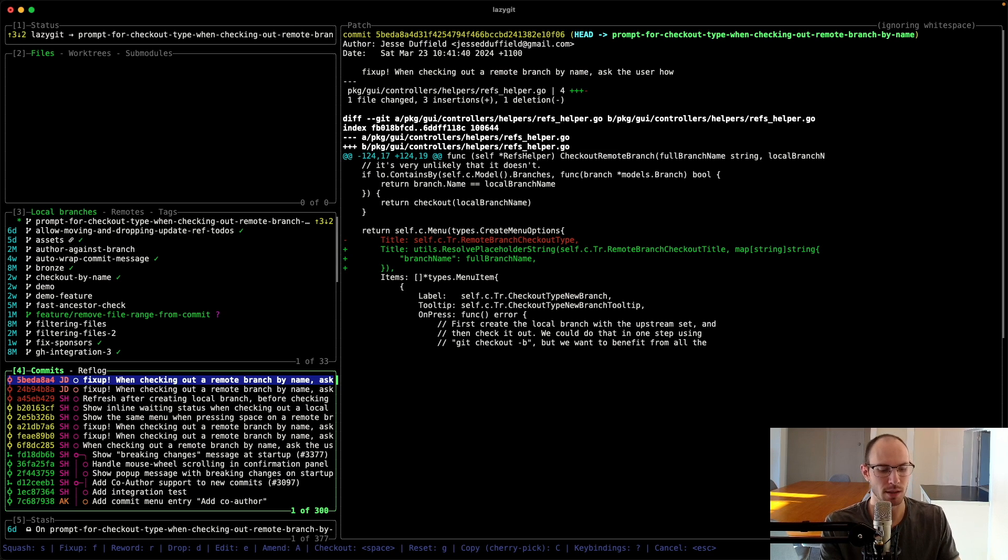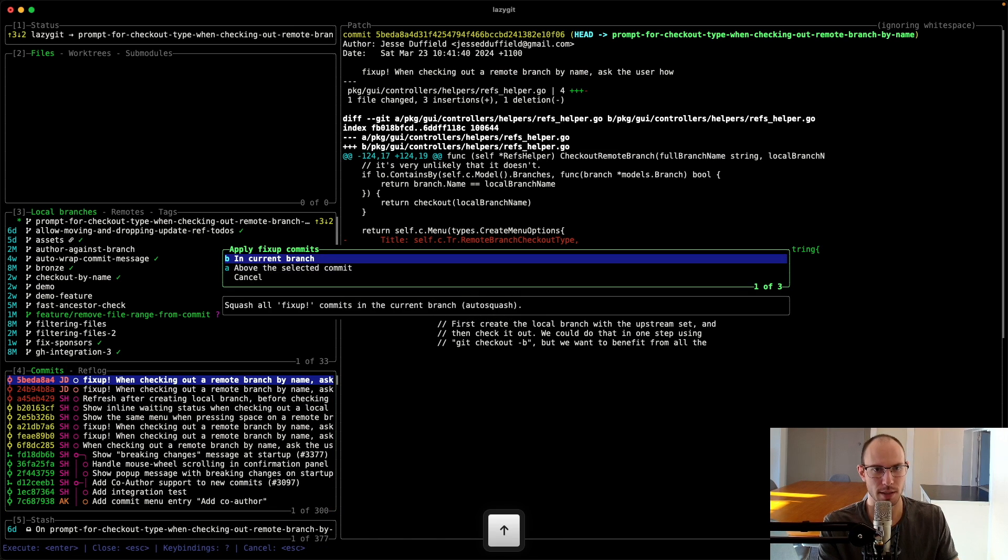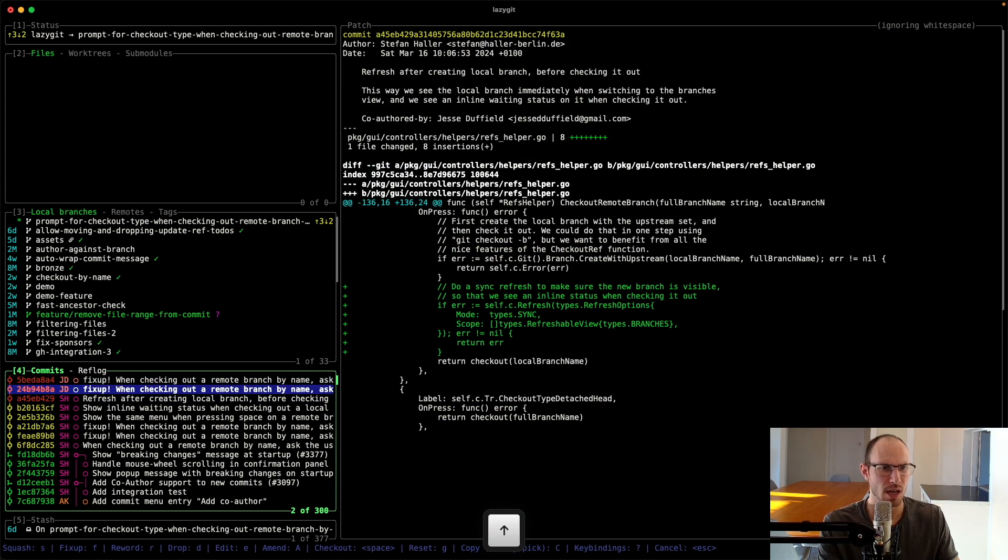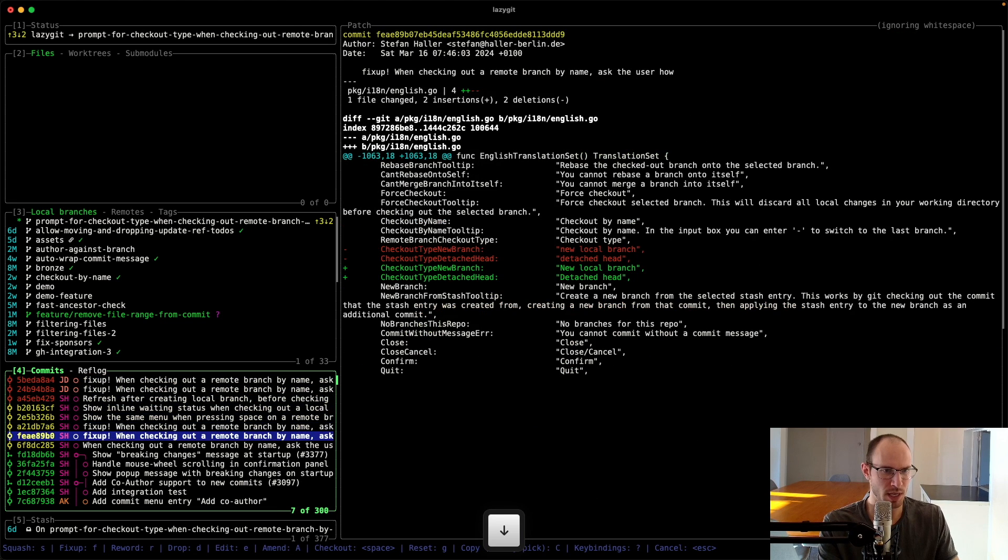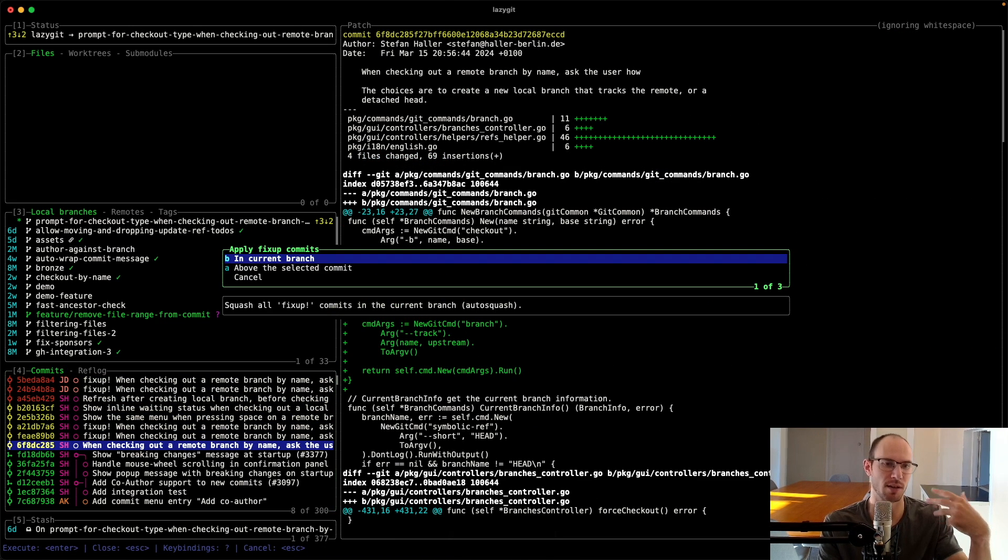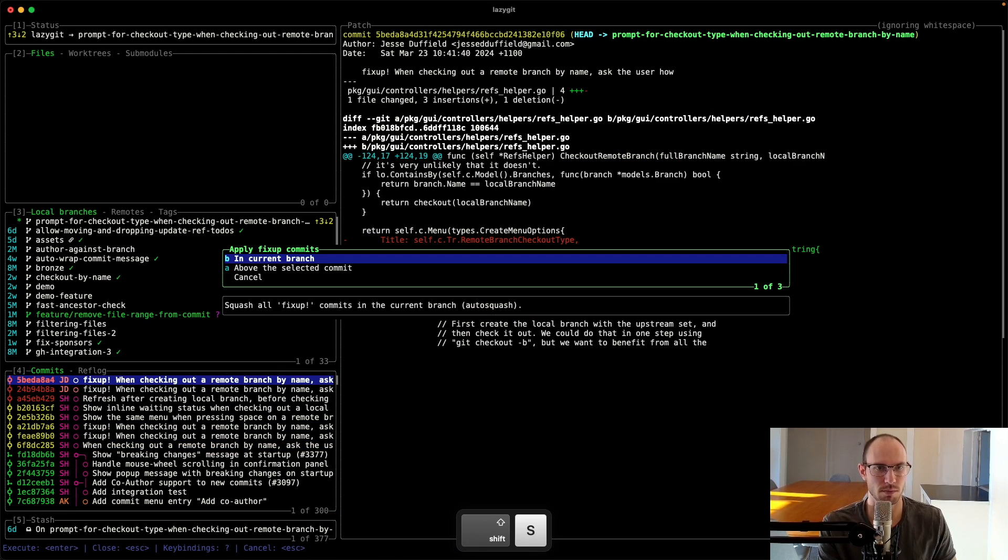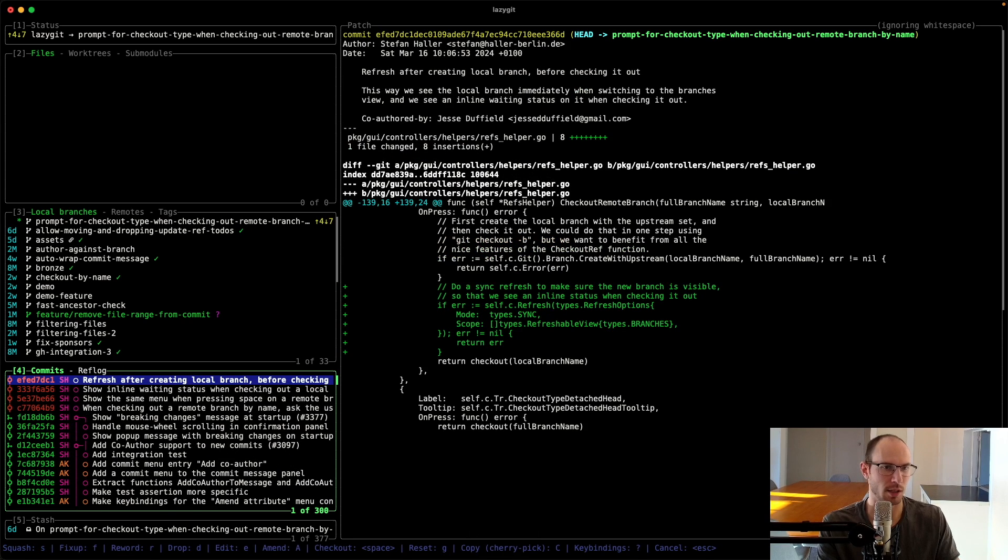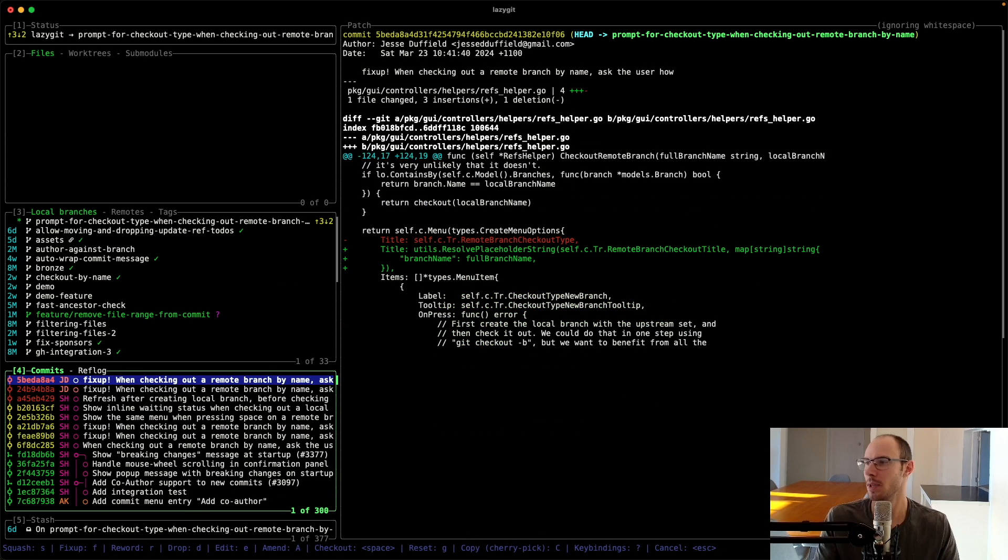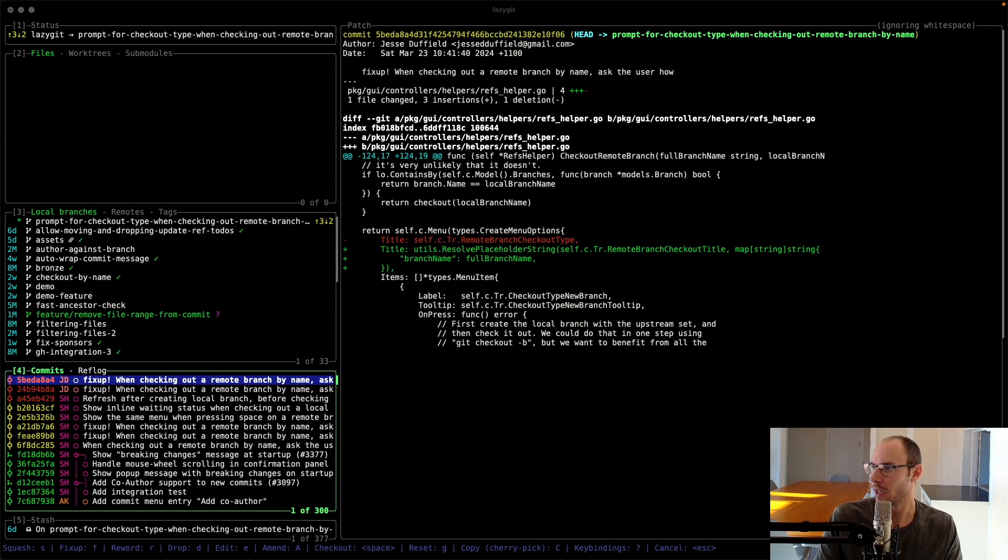In a similar vein, if you press Shift S, you now get the choice to just apply all fixups in your current branch. So previously, I've got these four fixups here. I'd come down to this commit, press Shift S and then say yes, apply the fixups. But now I can just, I don't need to navigate down. I can just say yep, just do all the ones in the current branch and it'll work. So that's cool. That's Stefan Haller again.